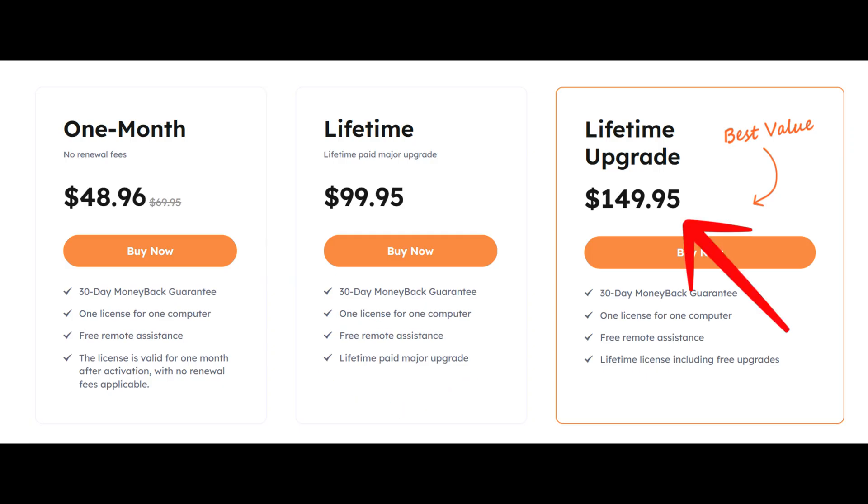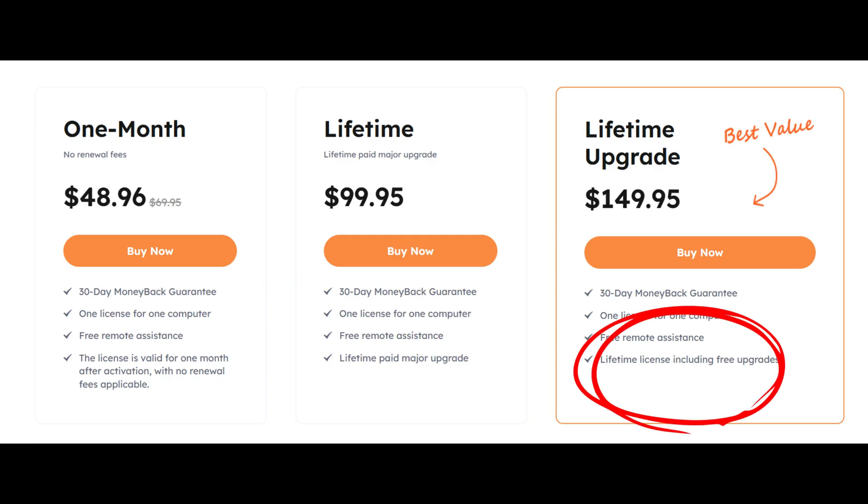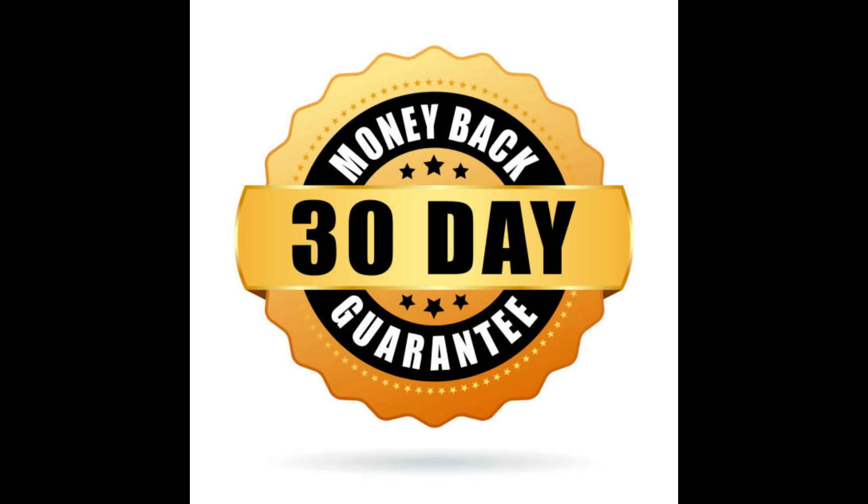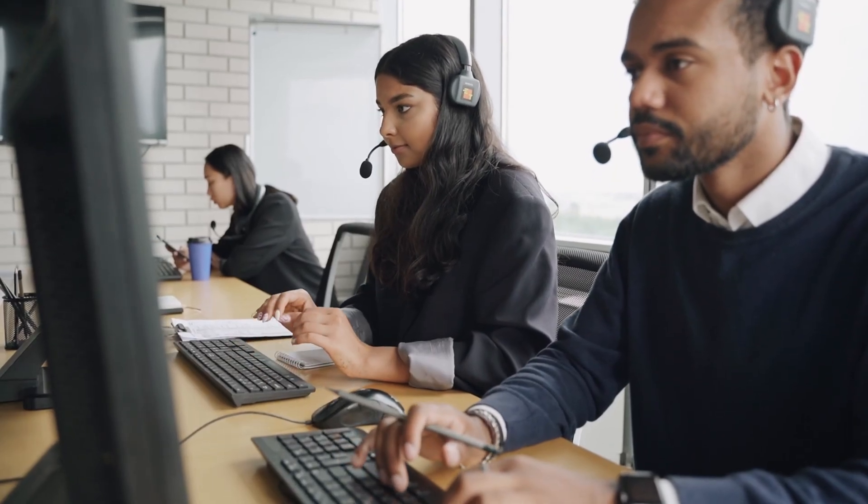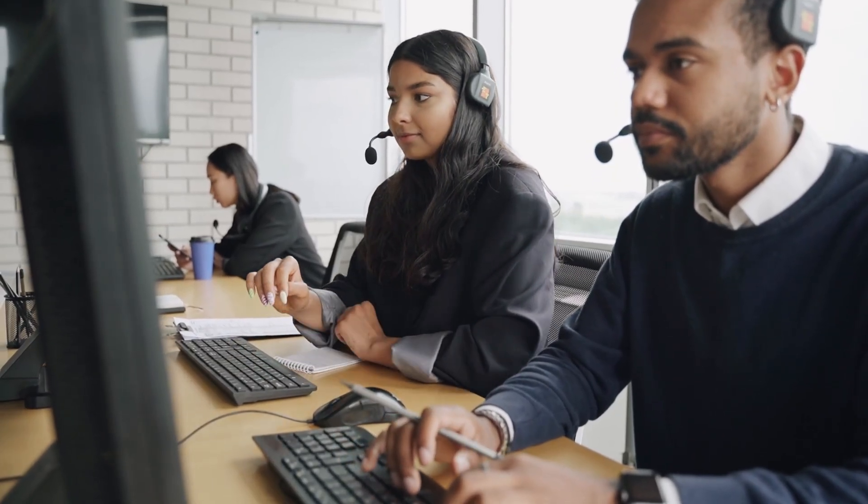The best value is the $149.95 lifetime upgrade plan, which guarantees all future upgrades for free, making it perfect for users who want peace of mind and ongoing support. All plans include a 30-day money-back guarantee, one device license, and free remote assistance with no hidden renewal fees.